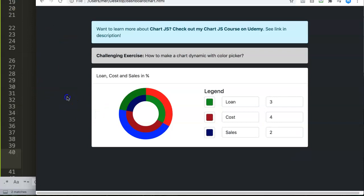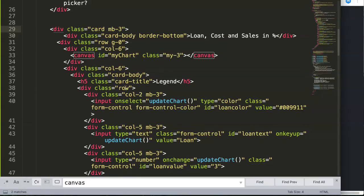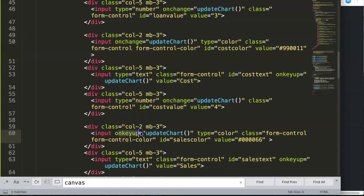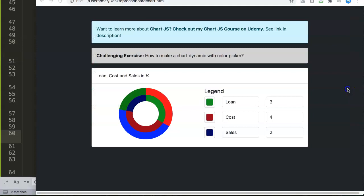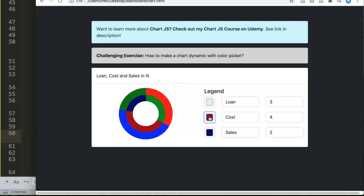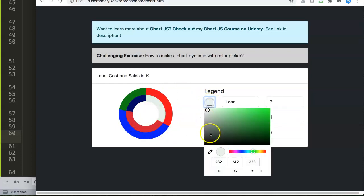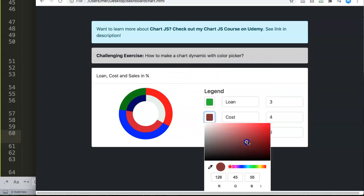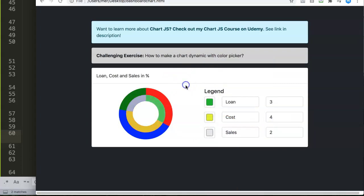After some testing with onselect, onchange, and onkeyup: onselect doesn't change things properly, and onkeyup gives inconsistent results. The best option remains onchange — when you make a selection and confirm it, the chart updates correctly. That's your recommended event to use.